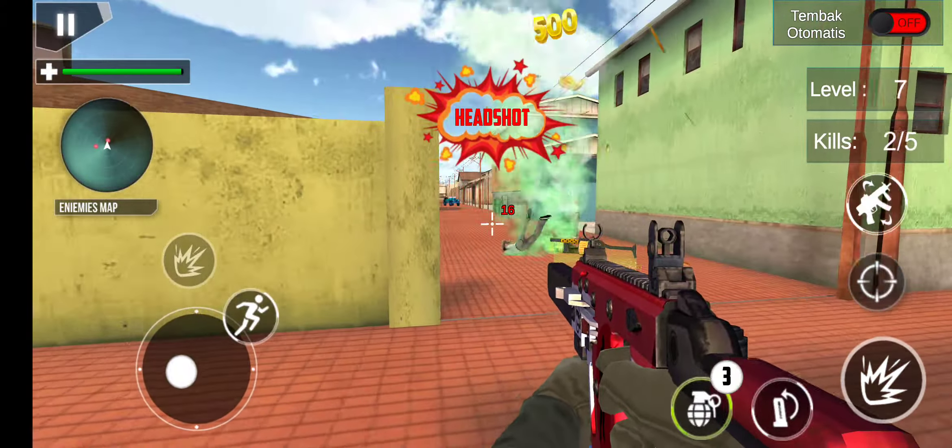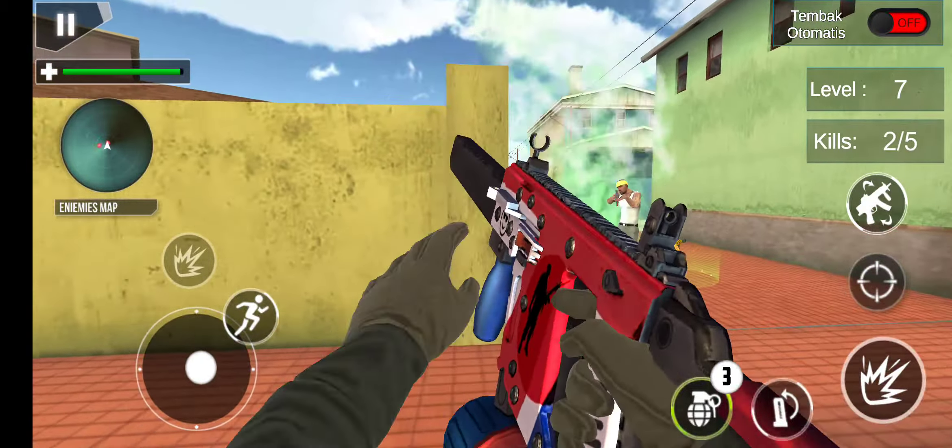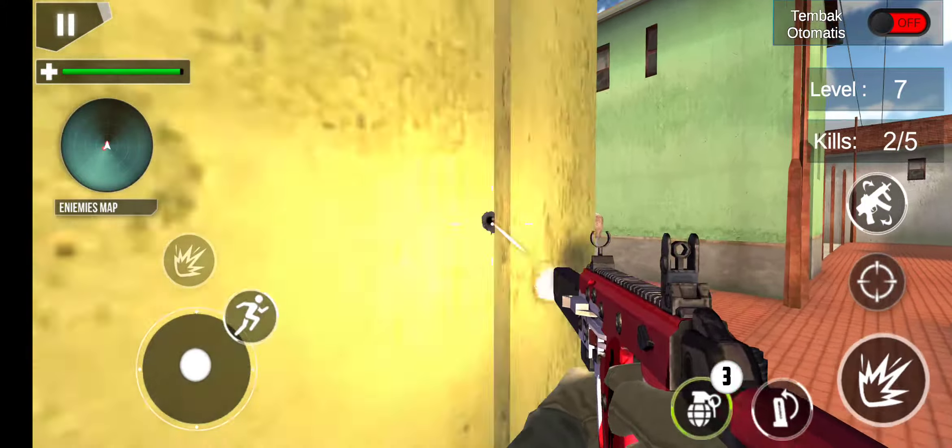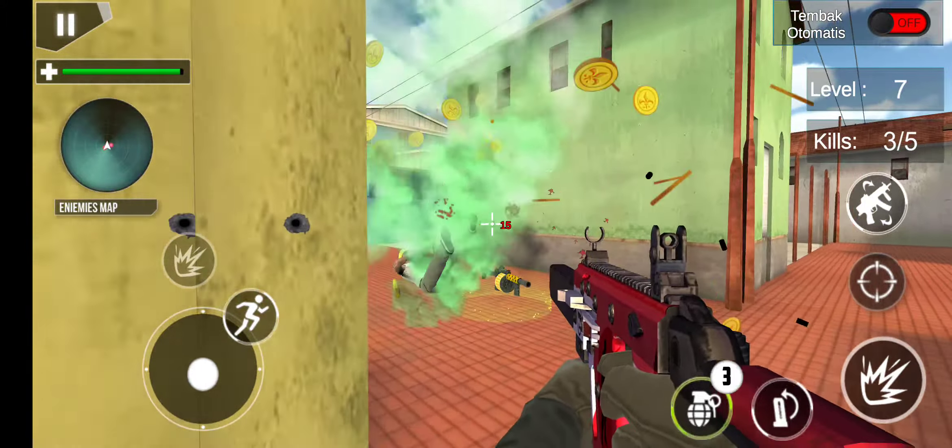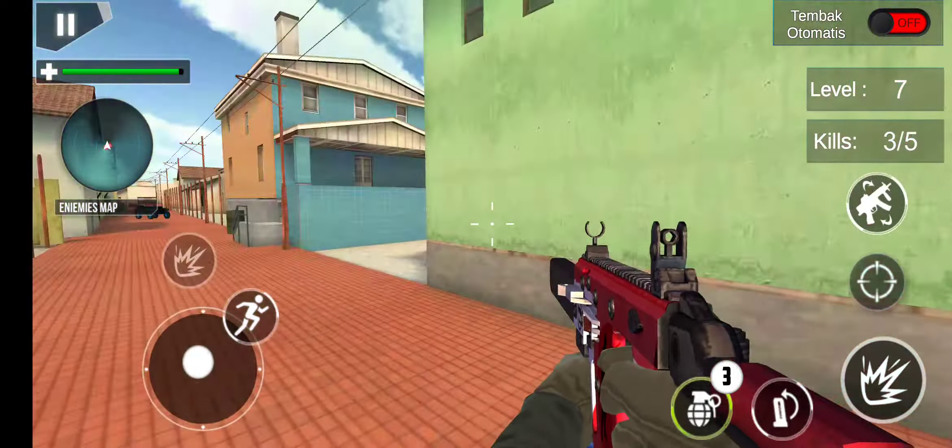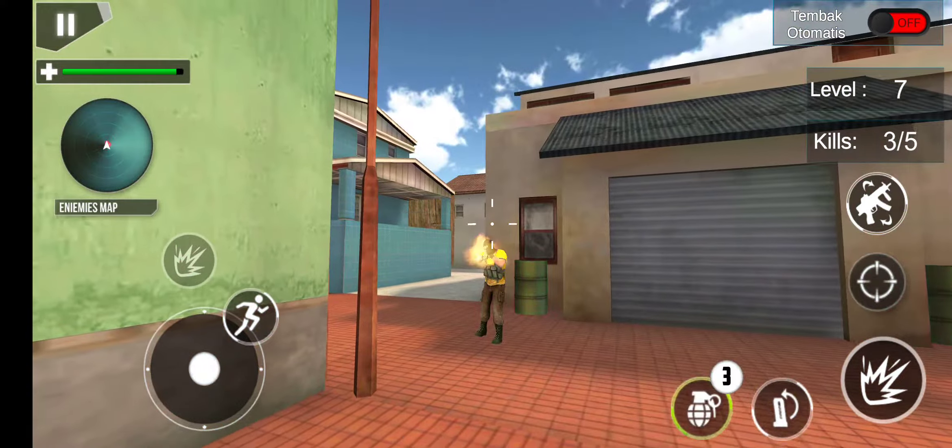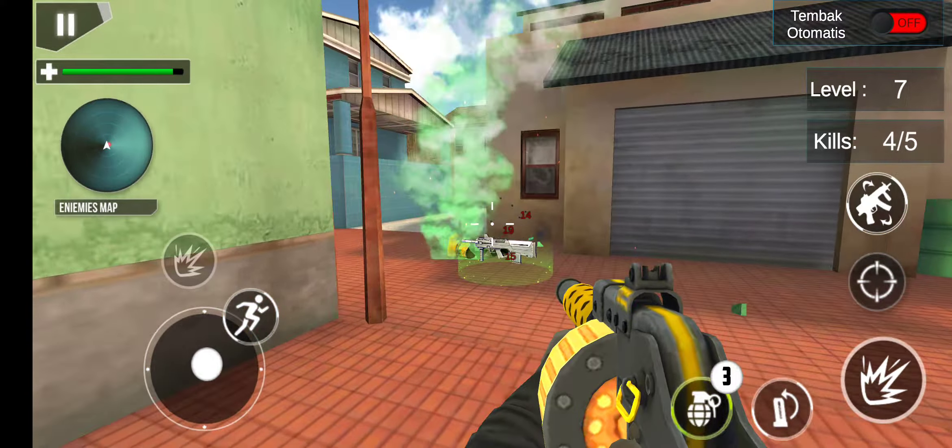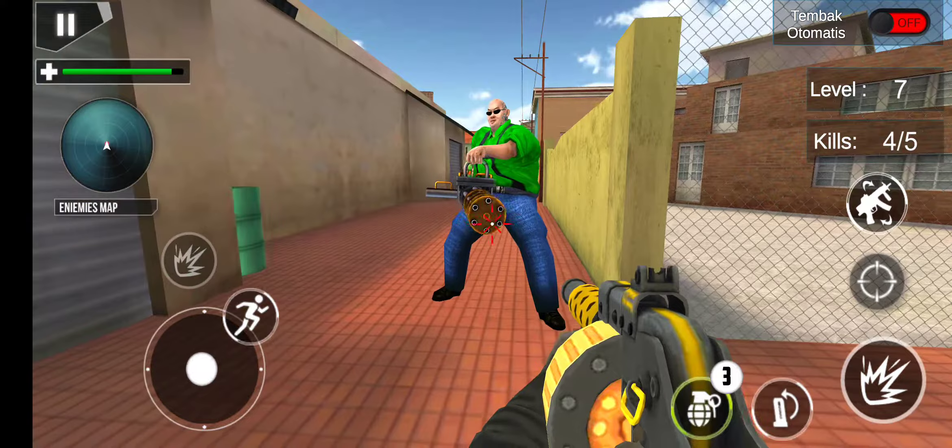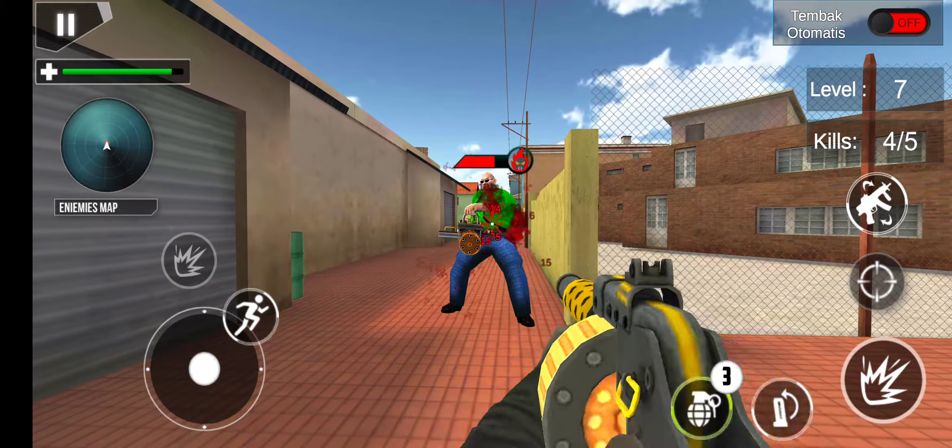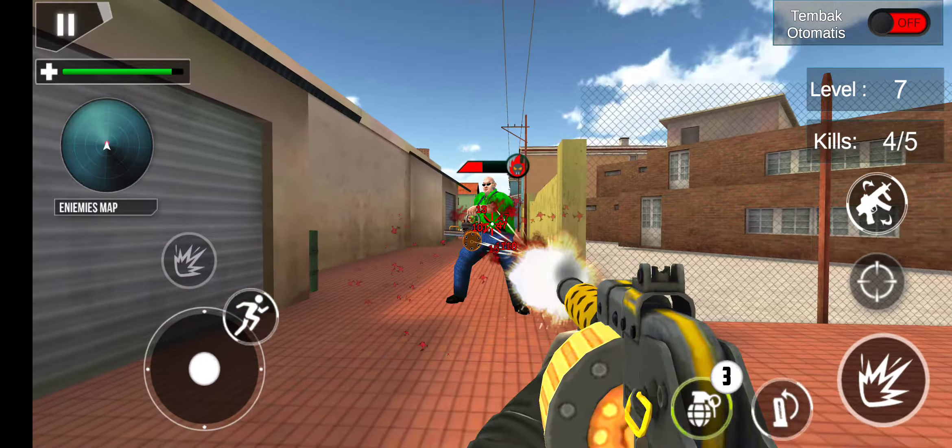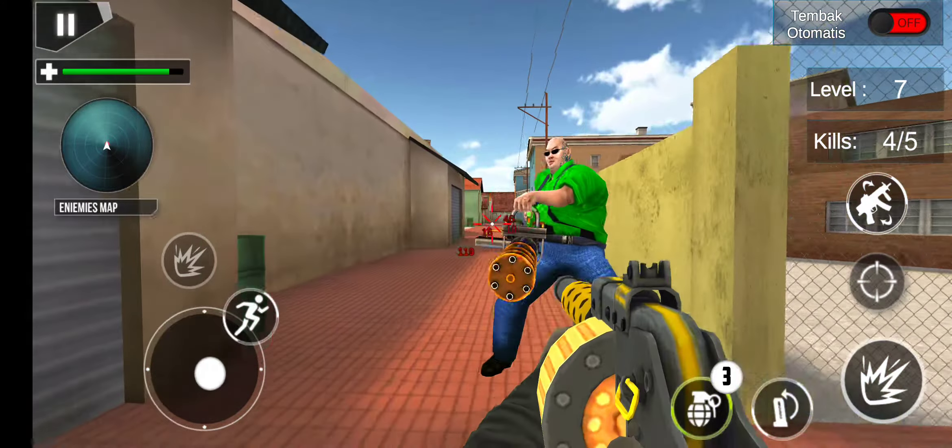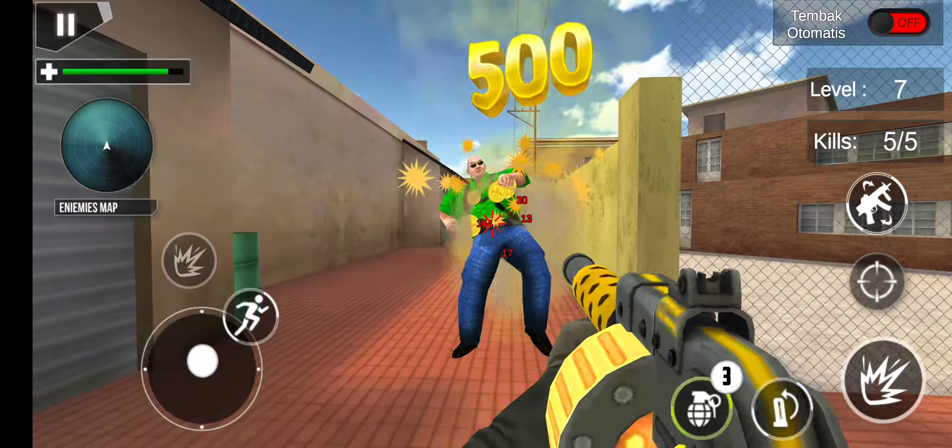Headshot. Enemy spotted! Start in position! Enemy inbound!